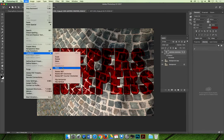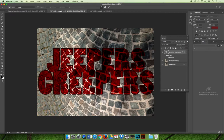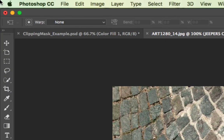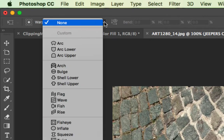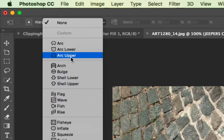Because we have a text-based or vector-based layer selected, when we choose Warp we don't get all those anchor points and lines that we could warp and curve ourselves. Instead, if we look at the top of the screen along the options bar, there's a warp option and a dropdown that allows you to choose all the different options.